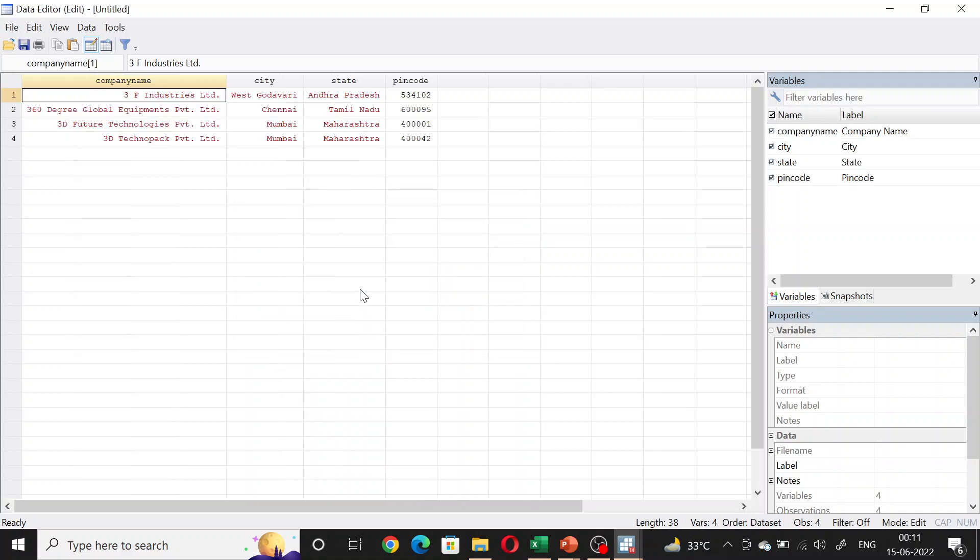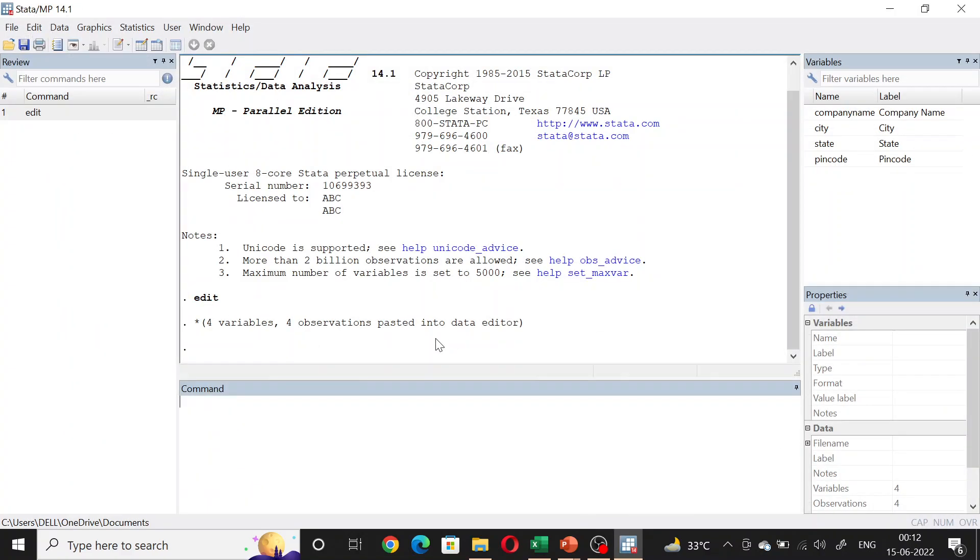Now, if I want to assign a unique ID or what we call in Excel as a serial number to each of these companies, I need a separate column for the serial number or ID. I can do that easily in Stata.